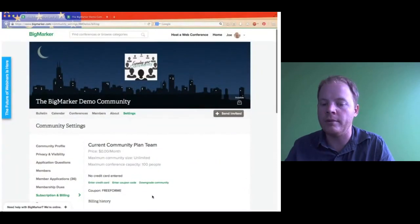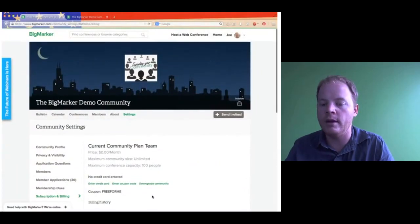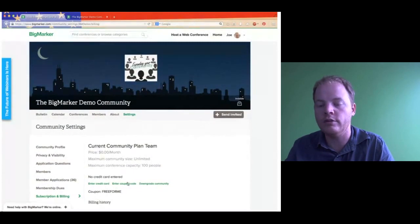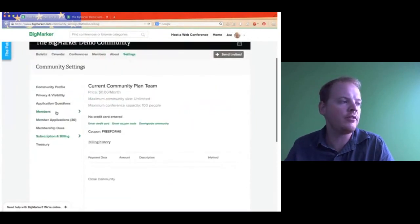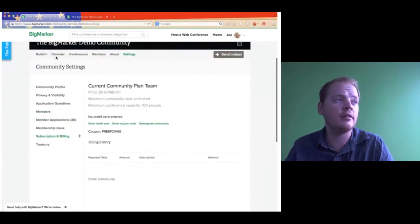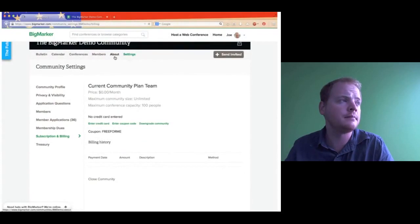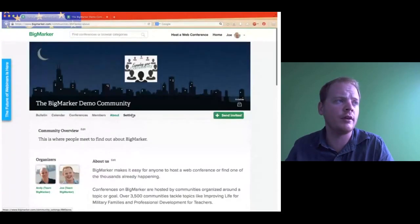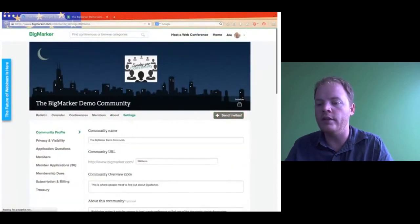So that's basically the breakdown of the community settings. If you do happen to have any questions specifically about settings, feel free to ask them and I can go over them. And if you have any questions about BigMarker in general, this is the time to ask and I can easily help you out.